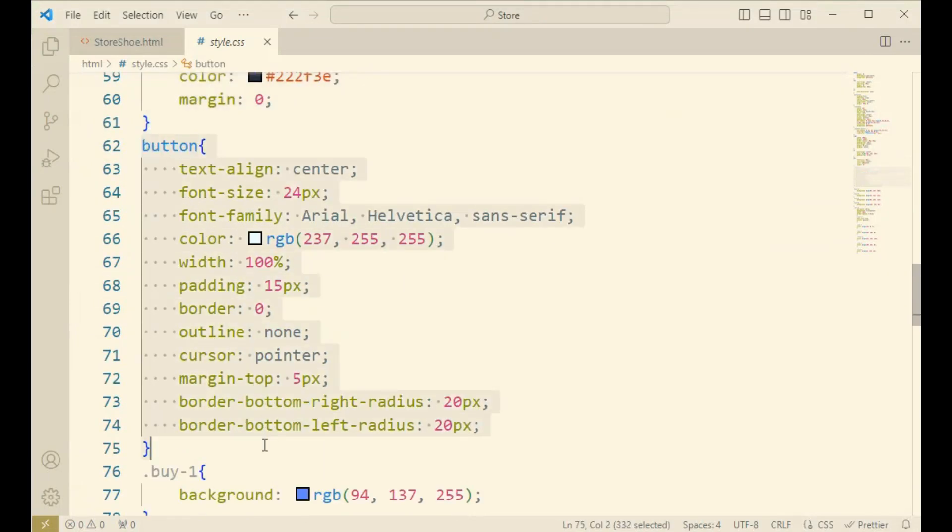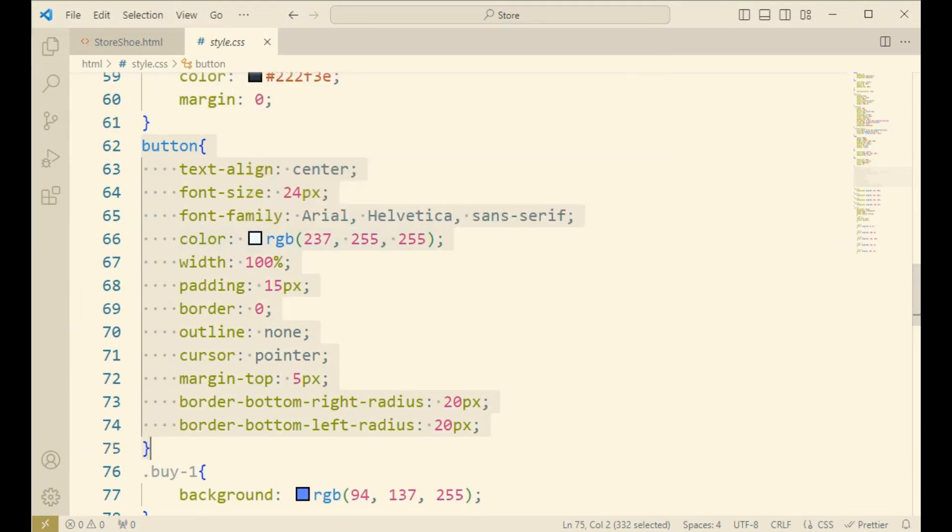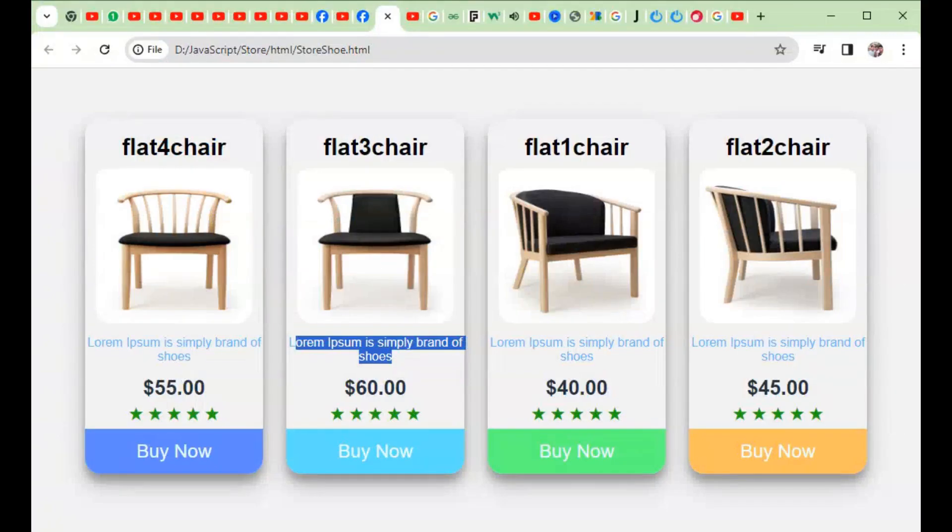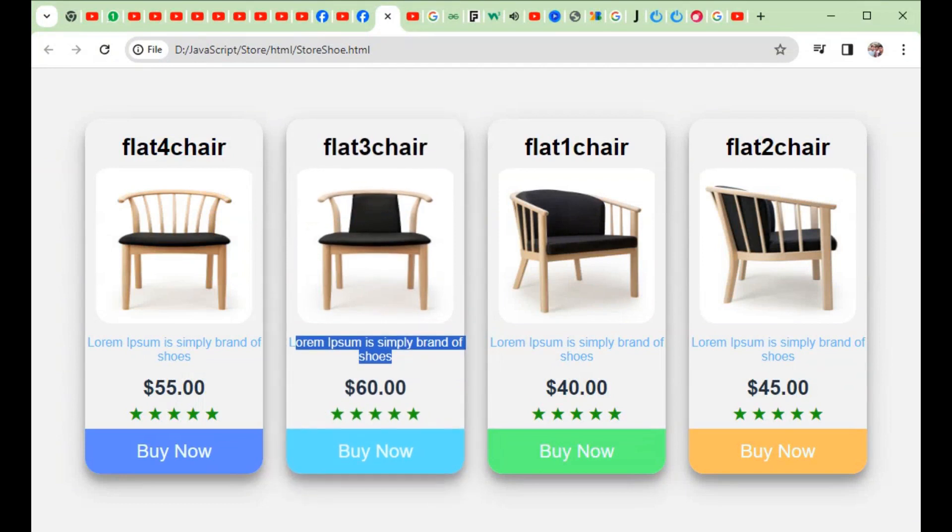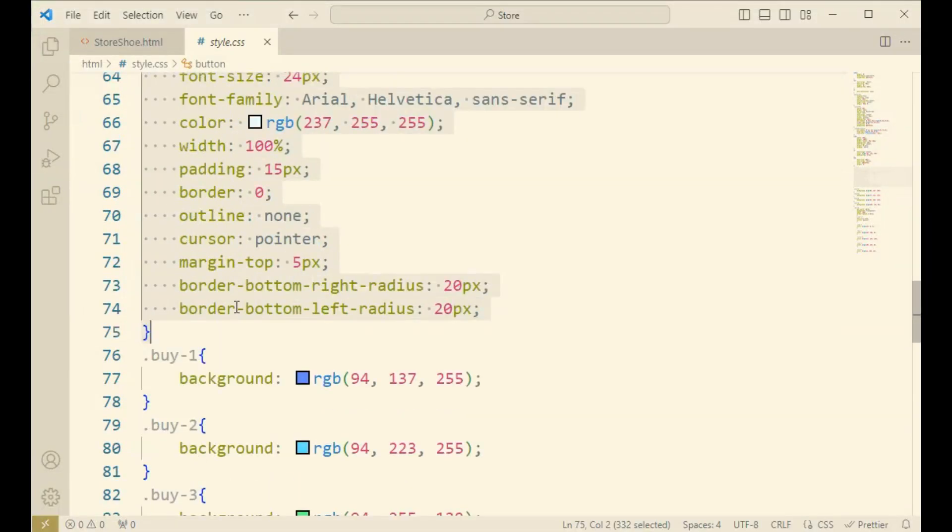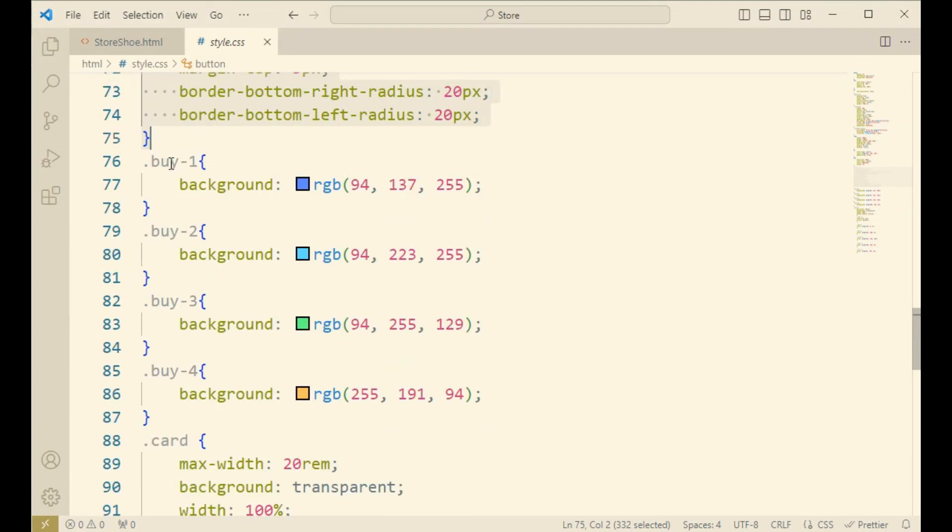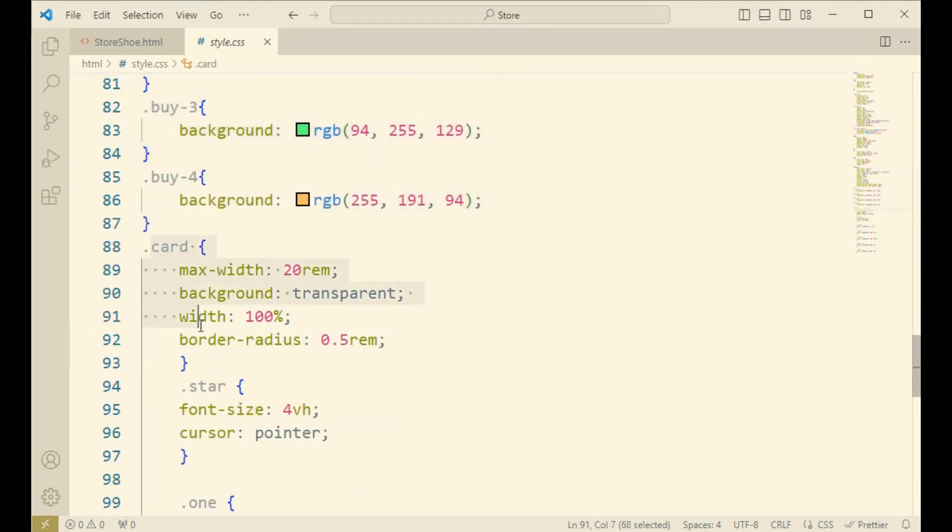And now come to the buy four, buy one, buy two, buy three, buy four. Like four cards has shown the button with four different colors. So now come to the star mark.